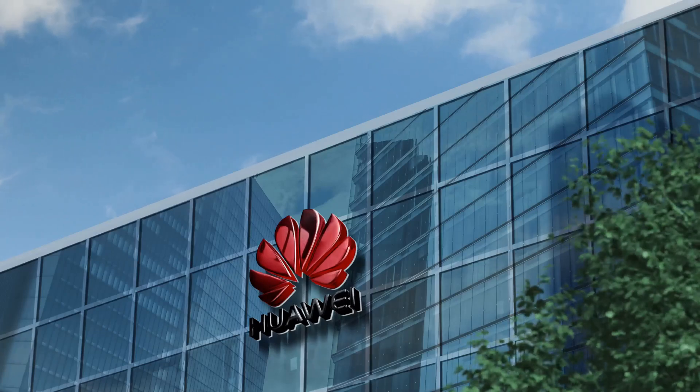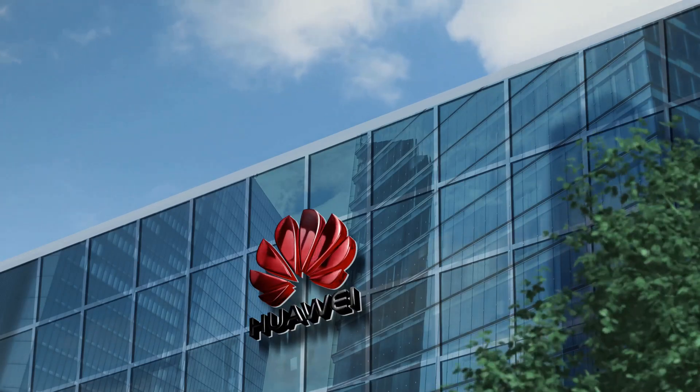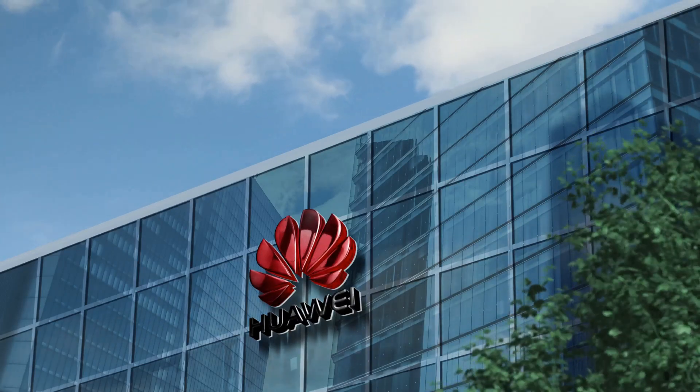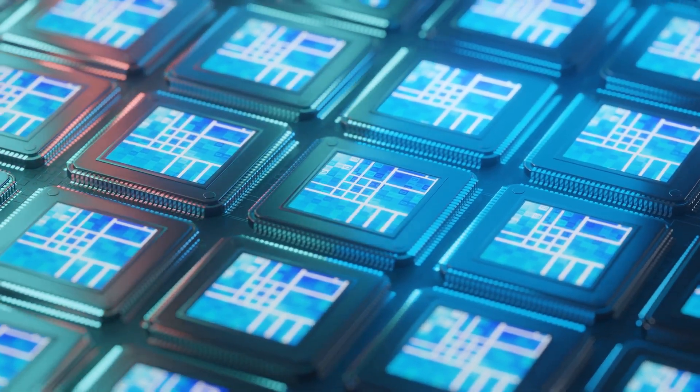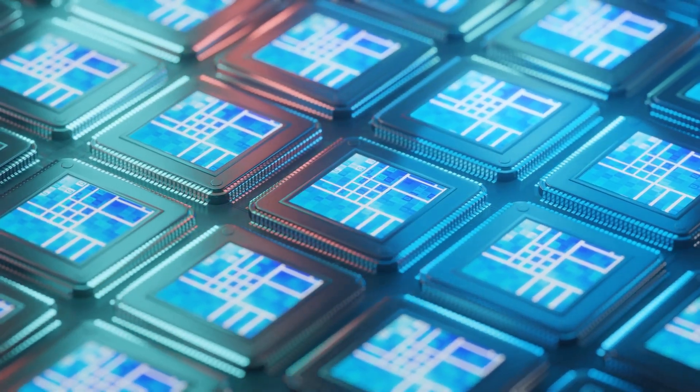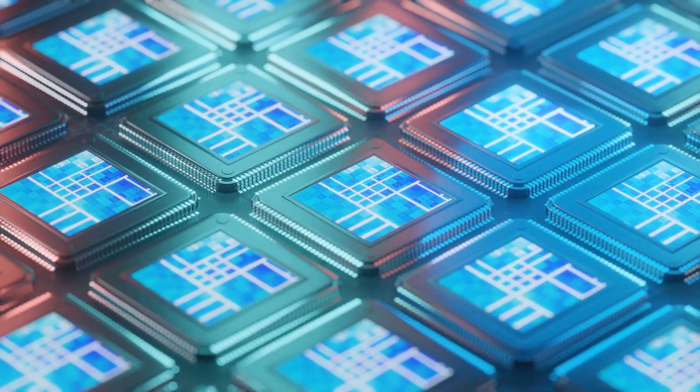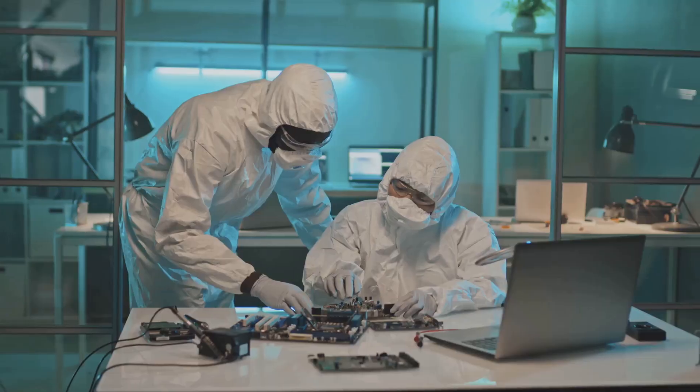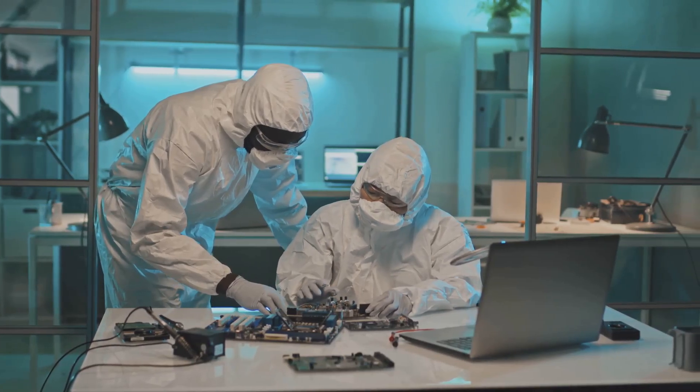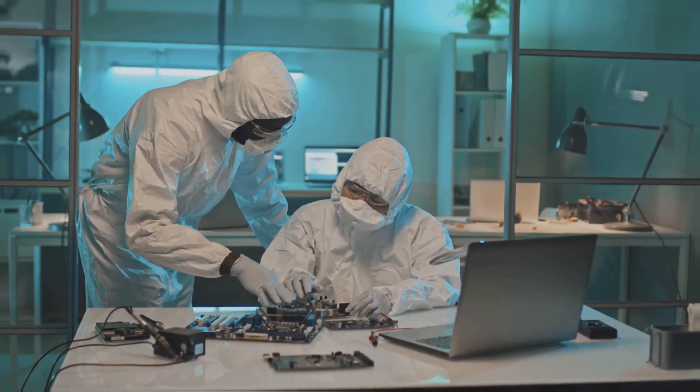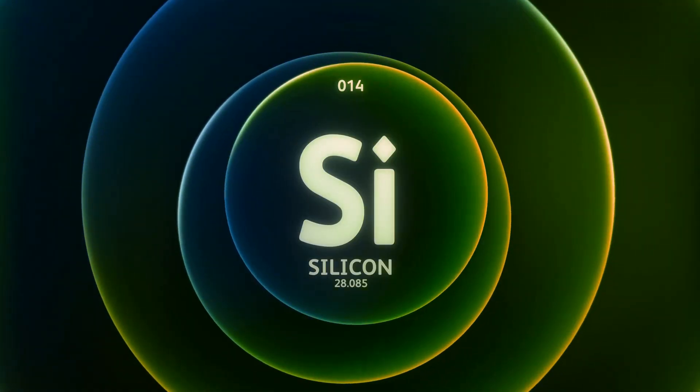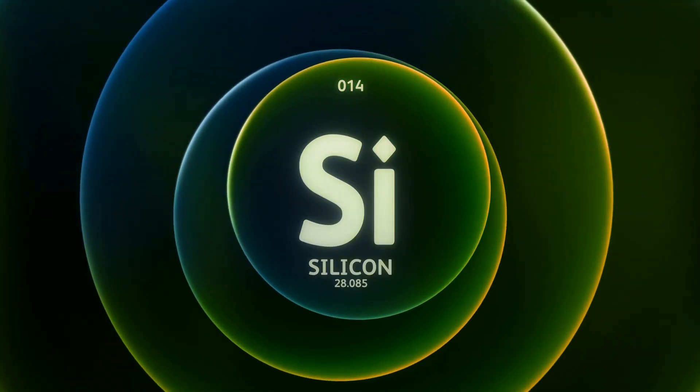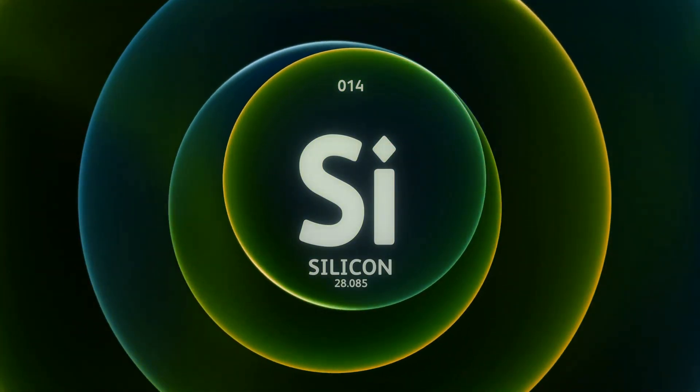China's progress is not limited to headline players like Huawei and SMIC. Dozens of lesser-known companies are quietly revolutionizing the semiconductor landscape. Together, these firms are forging a path toward technological self-reliance.